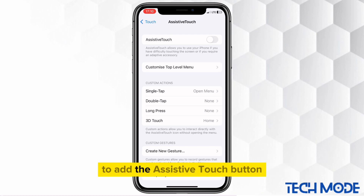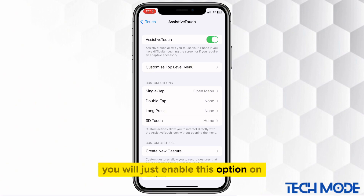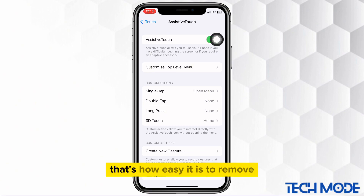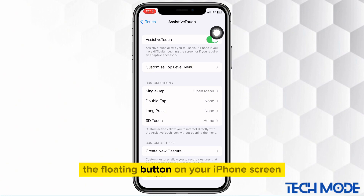To add the Assistive Touch button, you will just enable this option On. That's how easy it is to remove the floating button on your iPhone screen.